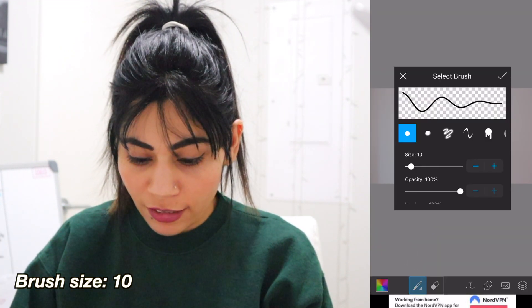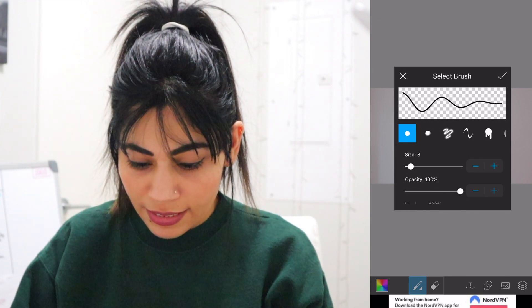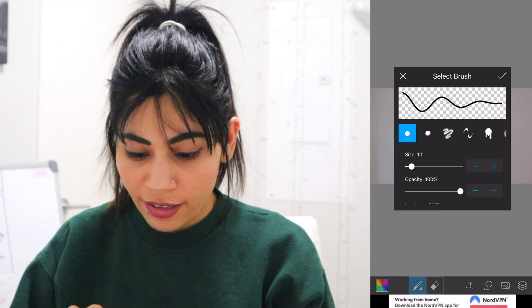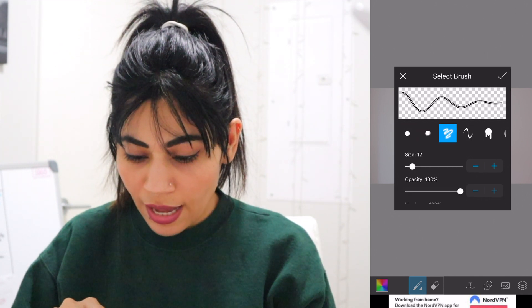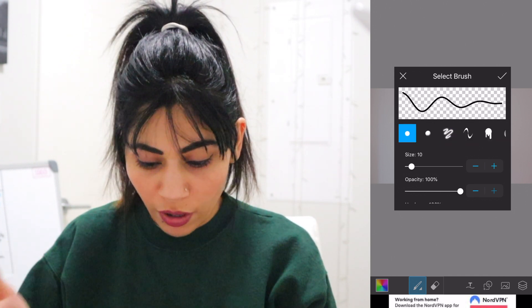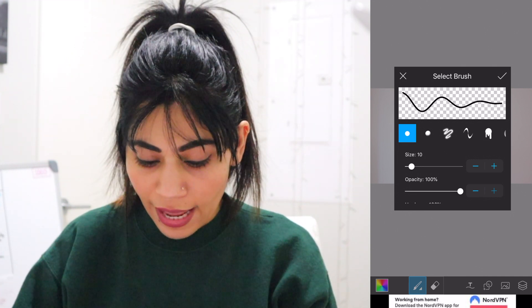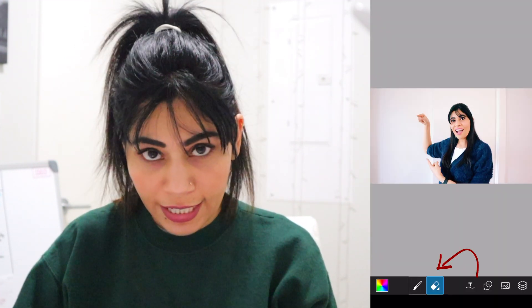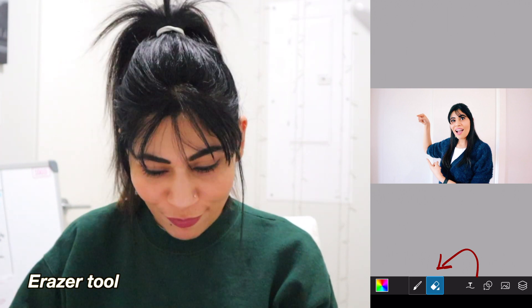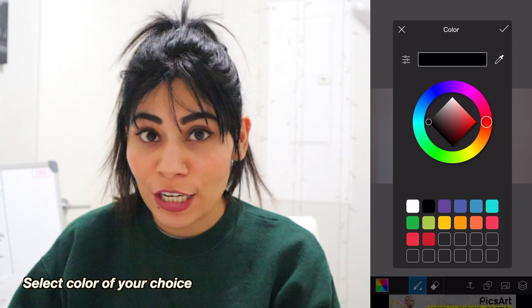The size I usually use to outline my photos is size 10, so let's set it to 10 — you can play around and select whichever size you want. There are different types of brushes, but I only use the first brush and leave the opacity at 100%. We don't need to change anything else here, just the size of the brush. The eraser tool is what we'll use if anything goes wrong.